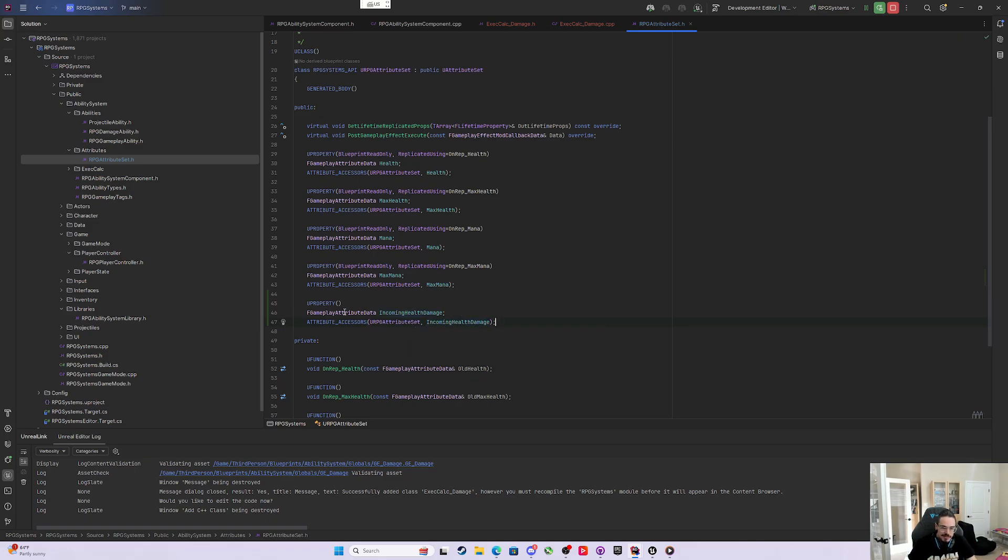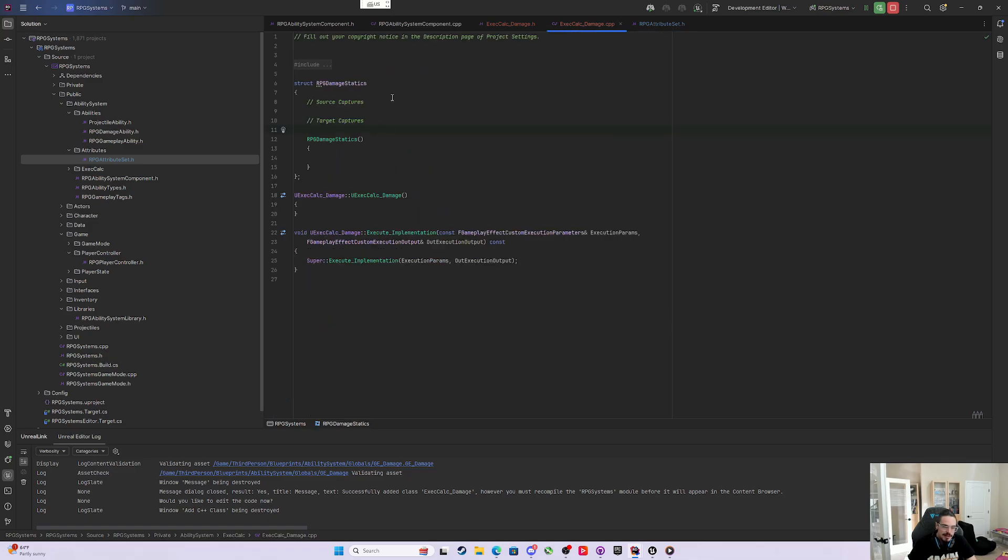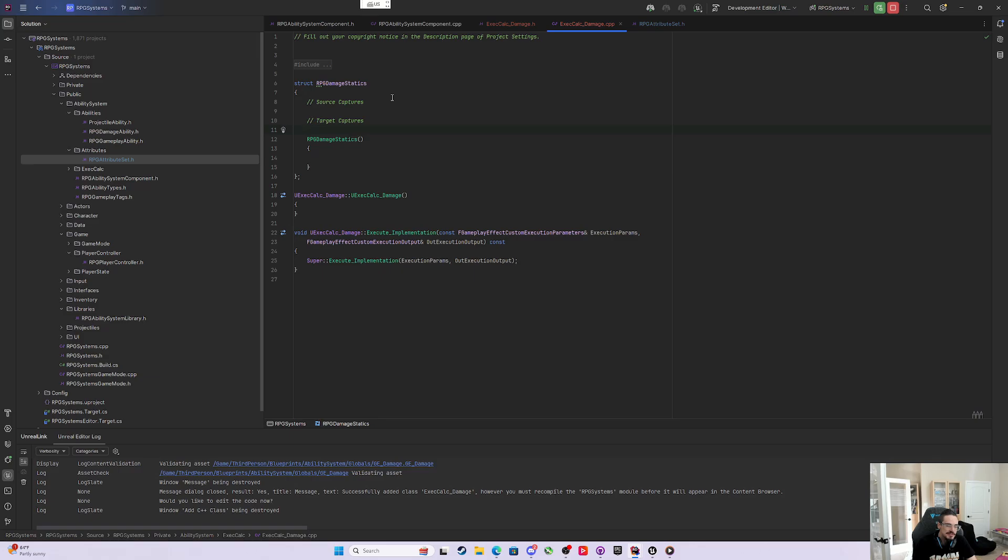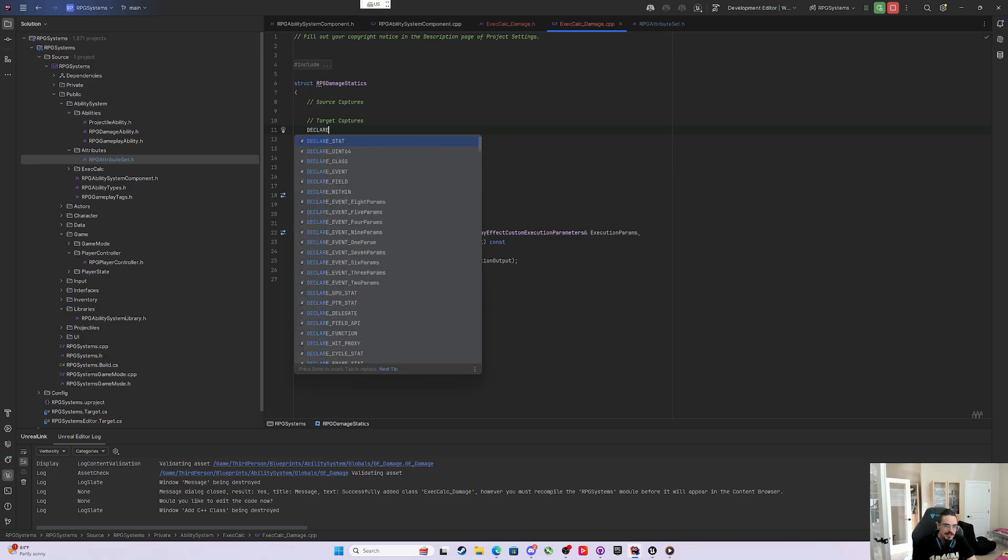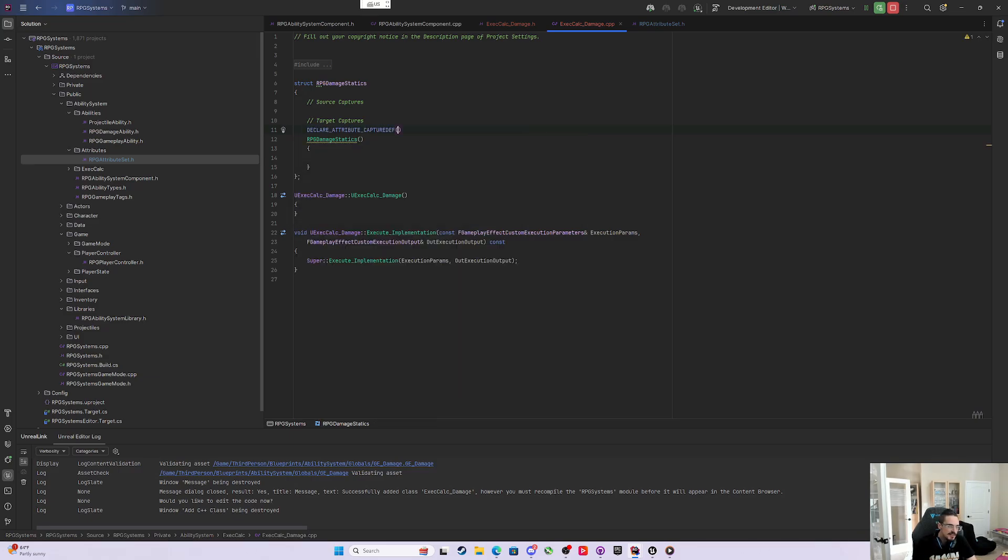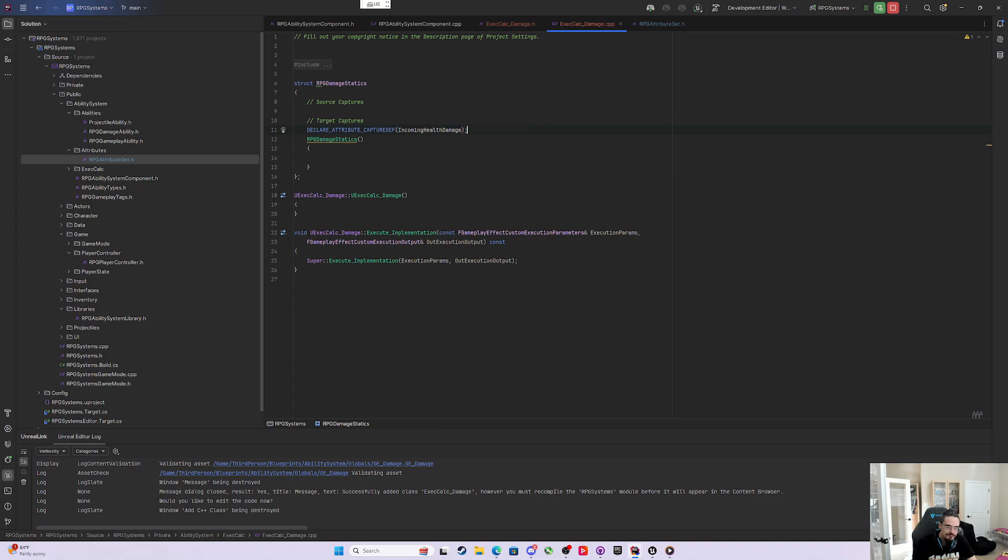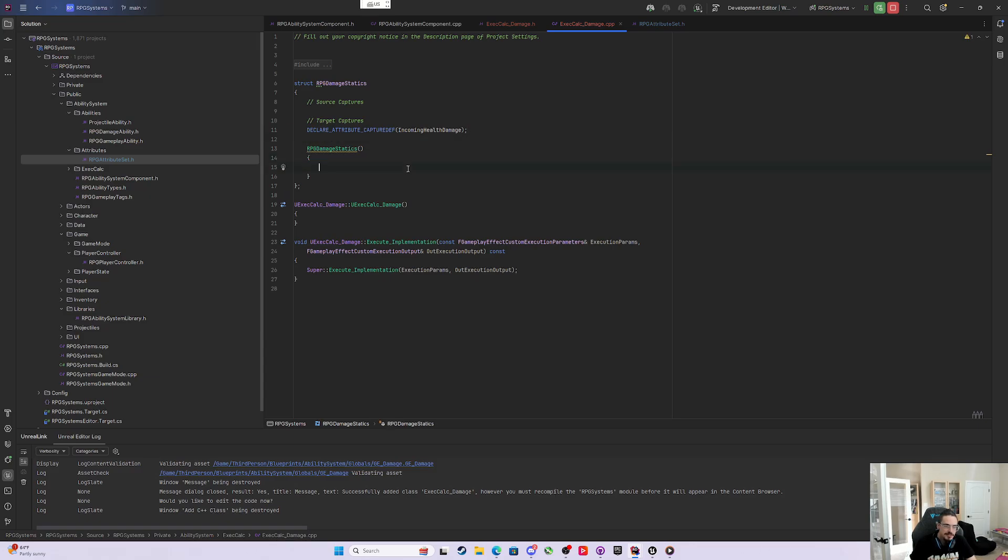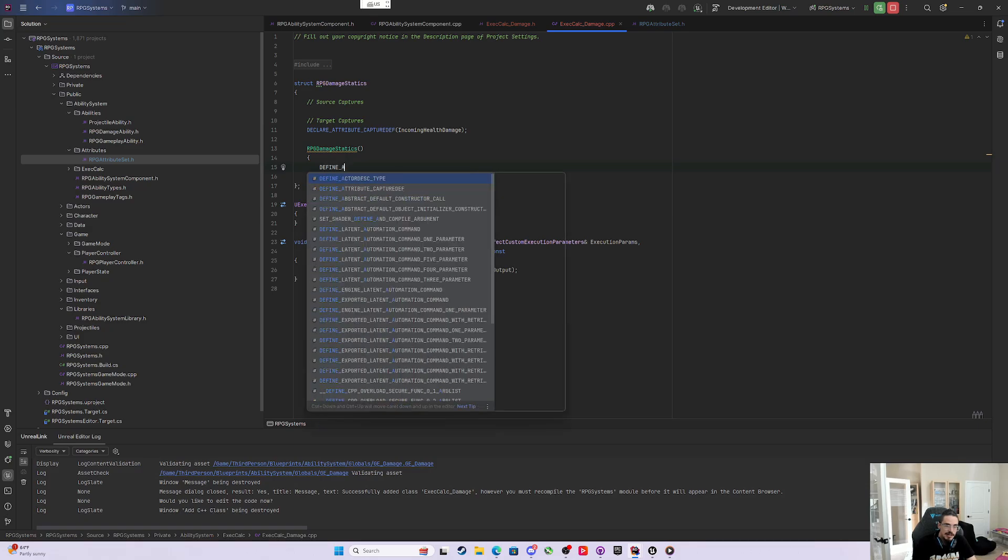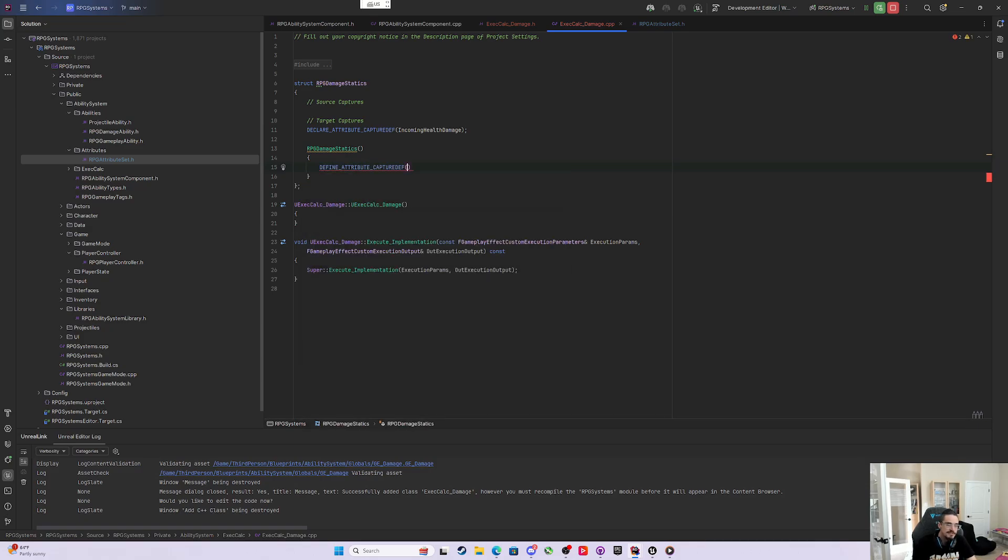Now that I have this IncomingHealthDamage on the attribute set, we can come back to our execution calculation. We want this incoming meta attribute off the target, not the source, because the damage we're going to be sending is to the target. The first thing we'll do, before the default constructor, is declare attribute capture def, and we'll declare IncomingHealthDamage. Then inside the default constructor, the second macro is define attribute capture def.